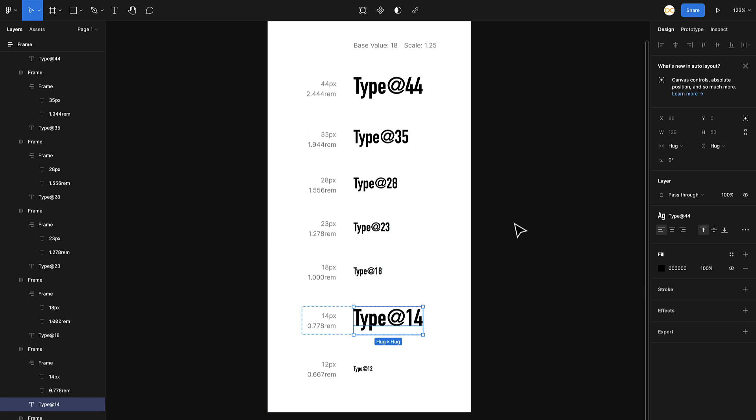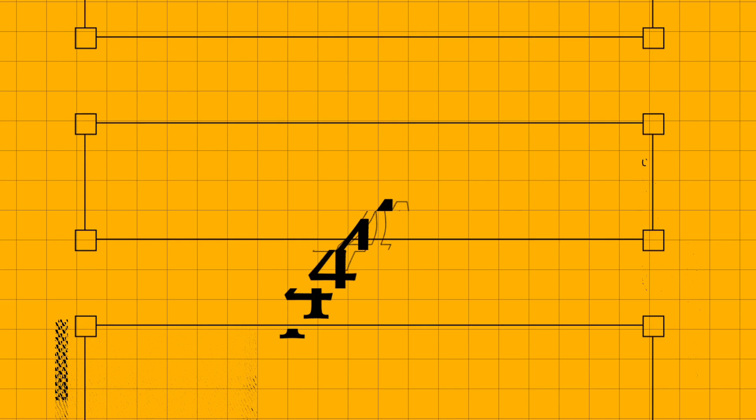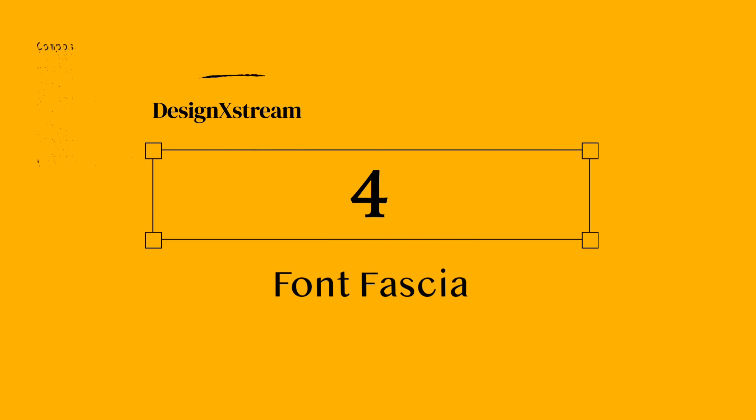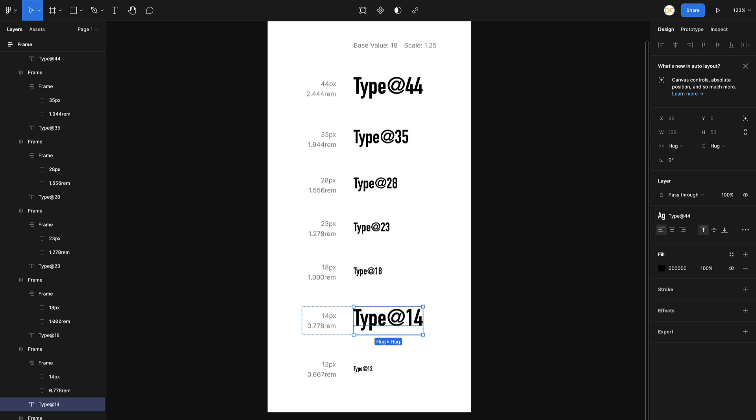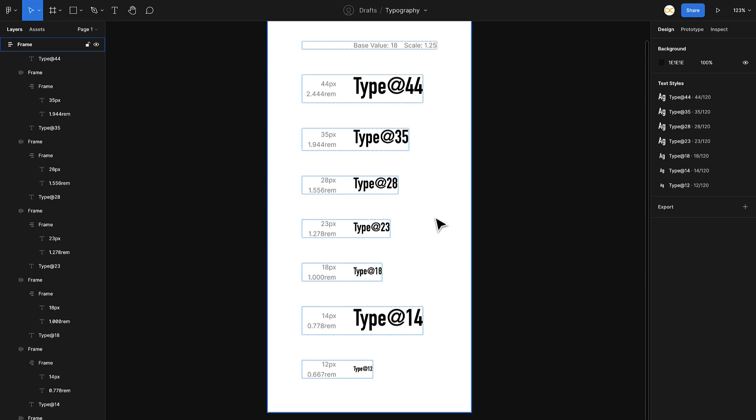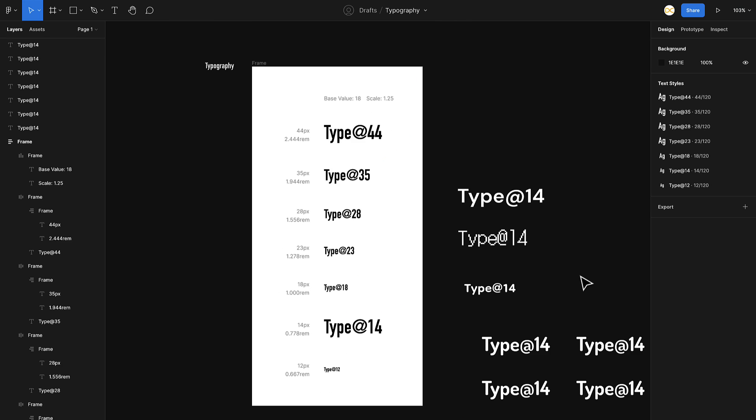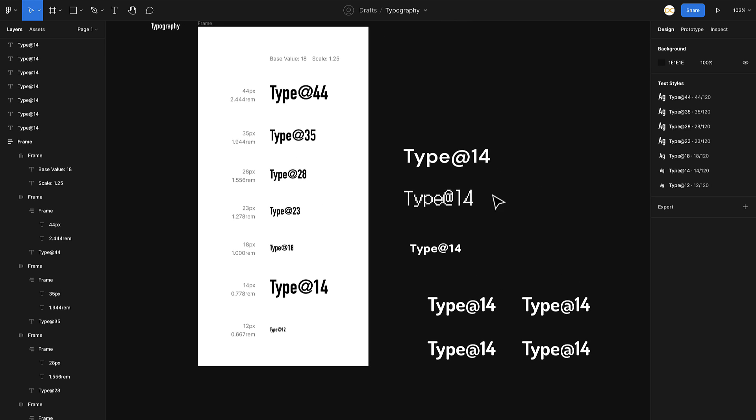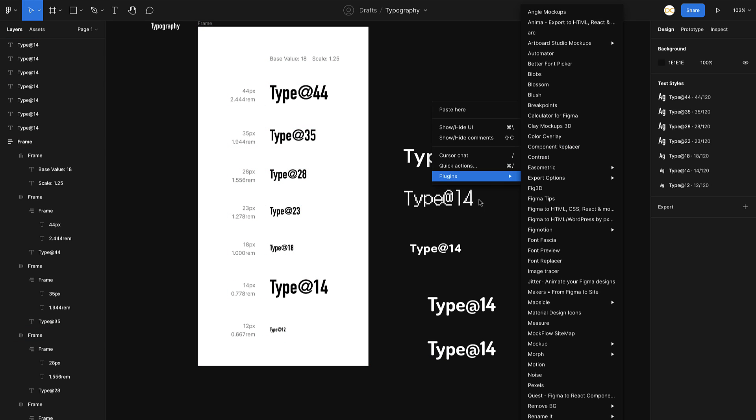That was the Text Style Generator. Now moving on to the next one, which is Font Fascia. I'll see if it's installed. I'll just install it and now I'll move on to my file. I've just created some samples here. What you can see is there are different types of fonts in this particular document. Once I go into plugins and I select Font Fascia.